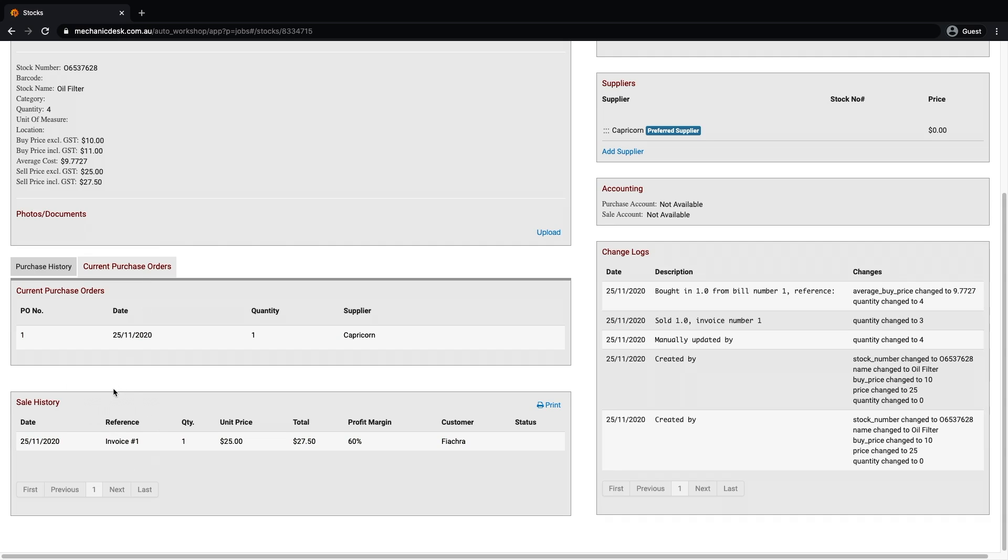To the right of the screen you will notice the change logs which shows any adjustments made to this item of any kind, whether the stock quantity, the buy price, or the sell price.